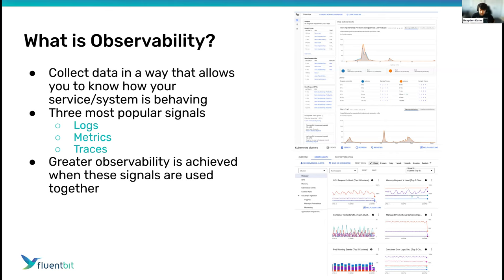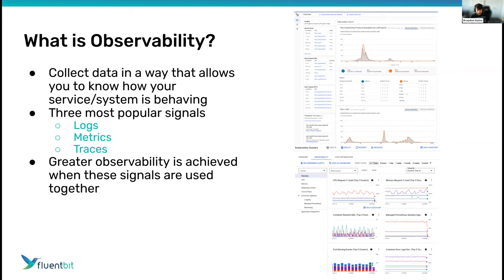The best possible observability, in my opinion, is when you can use these signals together and correlate them. If you have alerts on metrics and you see an unexpected spike at a certain point in time, you can easily go and inspect logs and traces from that time, or look at other metrics around it. Being able to build a picture of an event by putting the signals together is the best possible setup for observability.